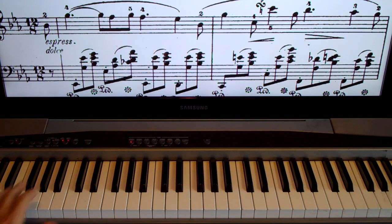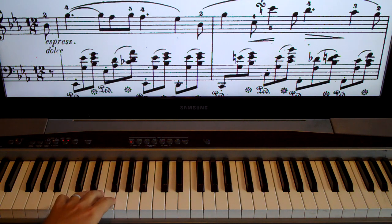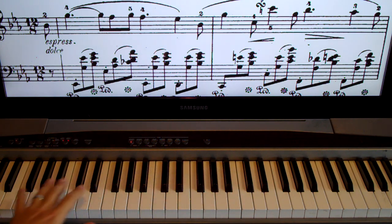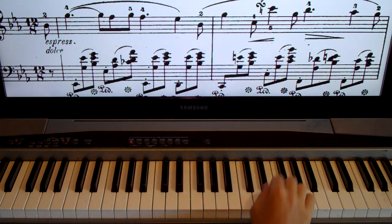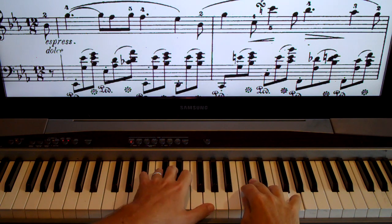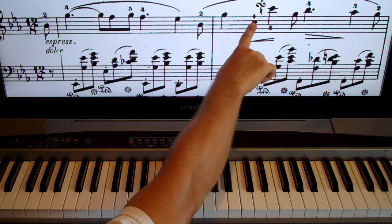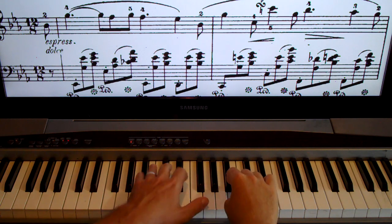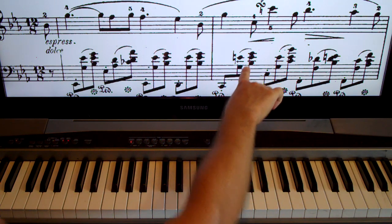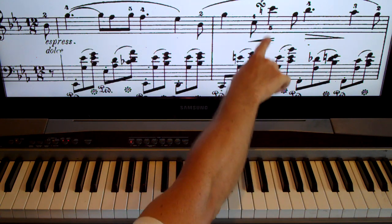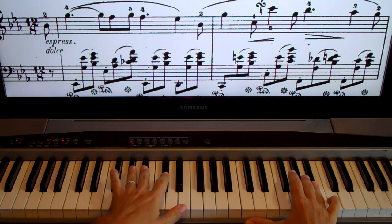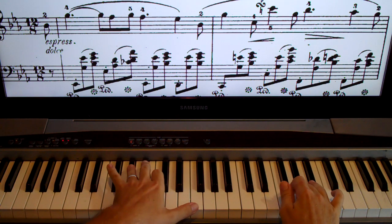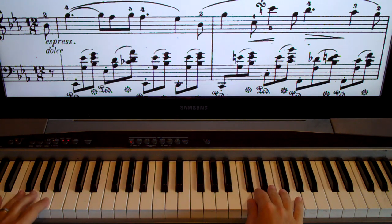Let's try the left hand starting here — next group, next group, next group, last one. Now let's try hands together. See how I started the D-flat with the turn — one, two, three, four — I play all four notes while holding that note, one, two, three, four, then continue on.